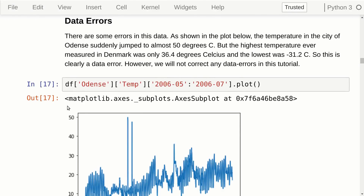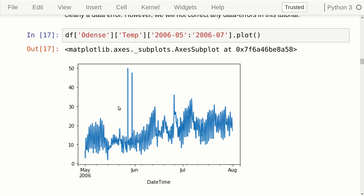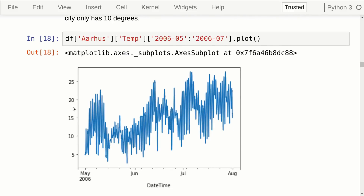I also spotted a couple of data errors. For example, looking at the temperature for Odense, it spikes from around 10 degrees Celsius to 50 degrees on two occasions. But the all-time highest temperature measured in Denmark in the past 200 years was only 36 degrees, so these are clearly errors. We can also compare with the city of Aarhus — because the country is so small, we can't have huge temperature differences between cities, and Aarhus doesn't show those spikes. We are not going to fix this data error; hopefully our model will just learn to ignore it.